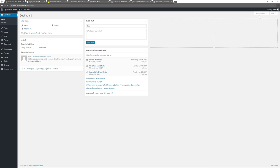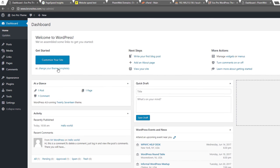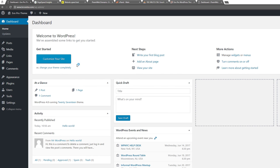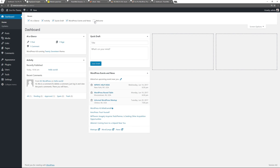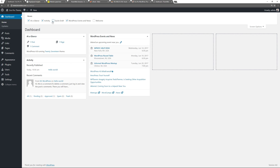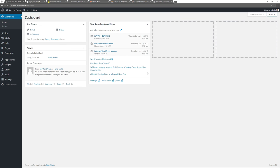By default you'll see the welcome screen with information on things you can do: customize the site, write your first blog post, add an about page, view the website, manage widgets and menus, turn comments on or off. I'll dismiss it — if you want it back it's up here. I'll also uncheck the quick draft. If you need help you can click over here for more information. First we'll take care of some settings.